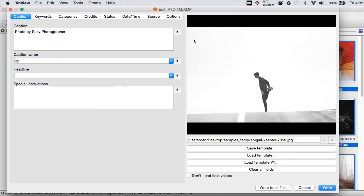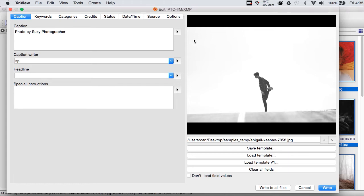Remember how, in Photo Mechanic and in Lightroom, we essentially made three passes through our batch of pictures. First, we applied our base template to all the pictures and then we went back with Photo Mechanic's or Lightroom's tools and we applied a caption that was applicable to all of the pictures in the batch in one shot. We may have done keywords that are applicable to all the pictures in the batch in one shot as well.